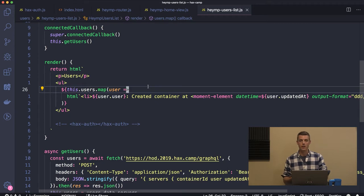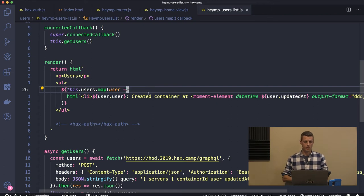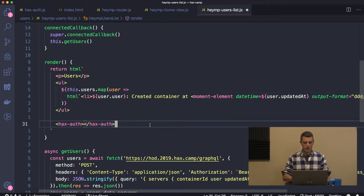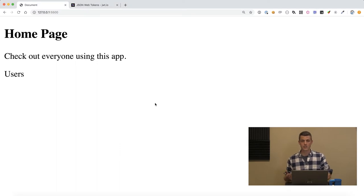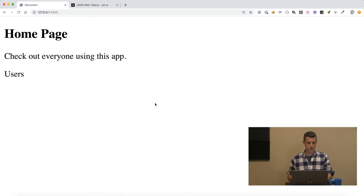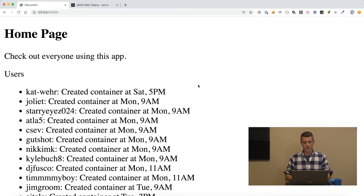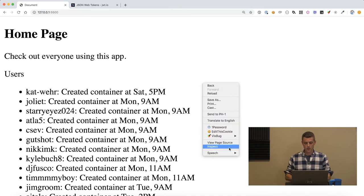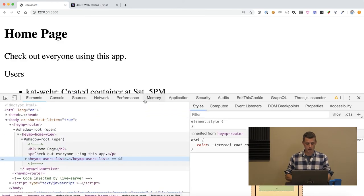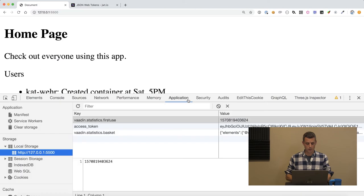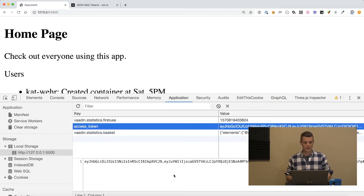I'm going to uncomment that. Let's refresh and we should see a listing of our new users. There you go, looks like we got the new users. If we look in application local storage, you can see that new access token.